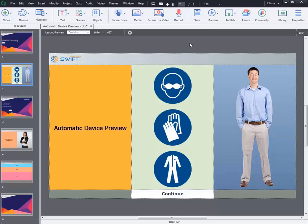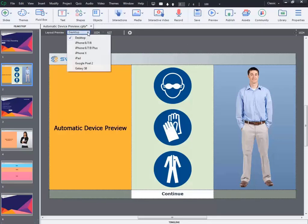In our previous version of Adobe Captivate we have seen that the device preview options can be selected from the layout preview drop-down boxes. You can preview how the content is scaling up by selecting the appropriate preview size from the list of predefined devices.